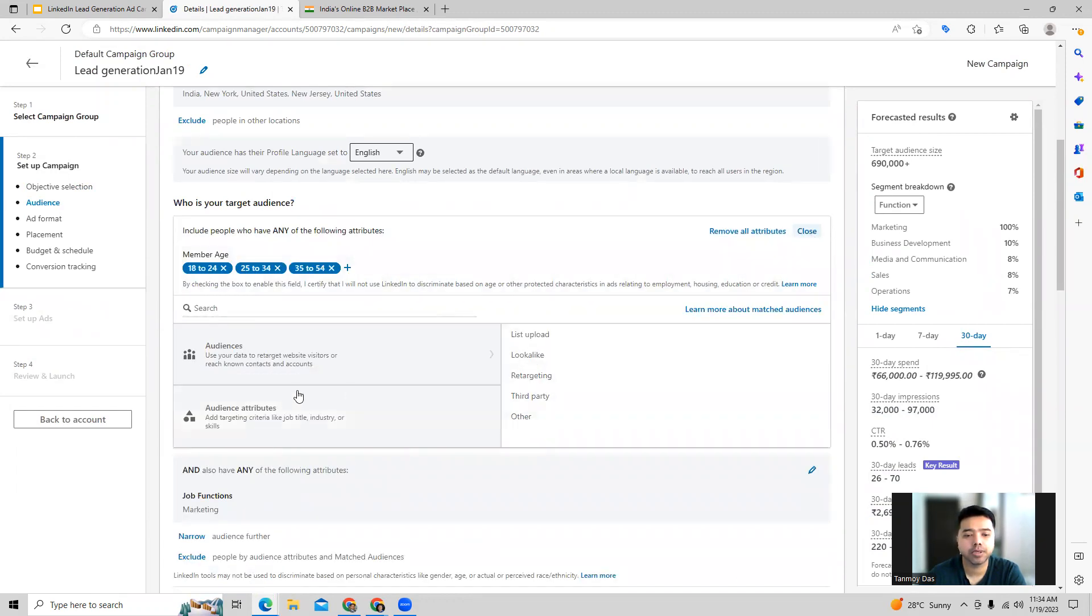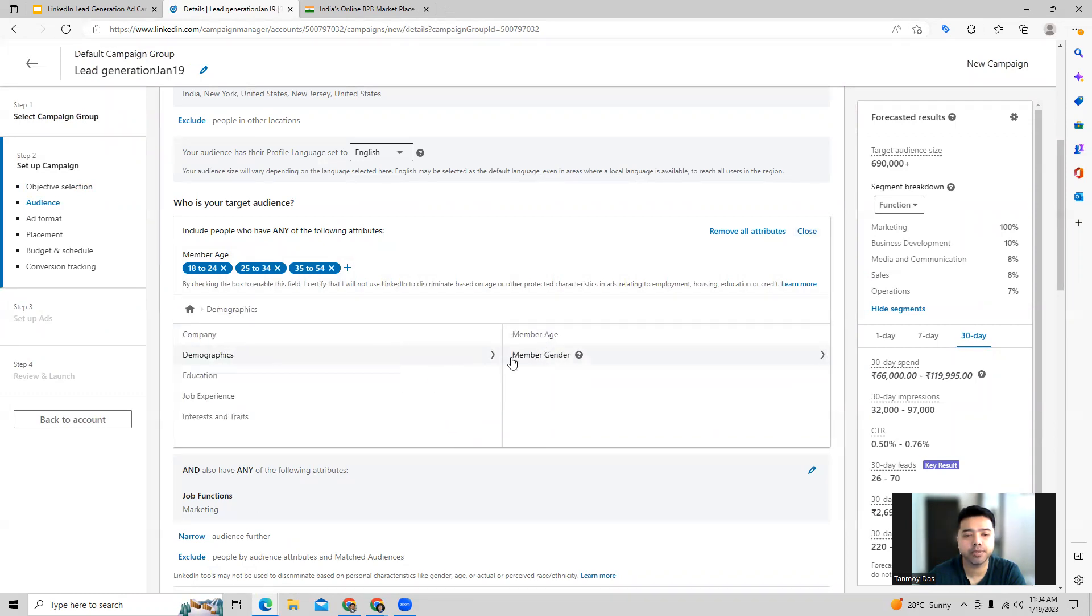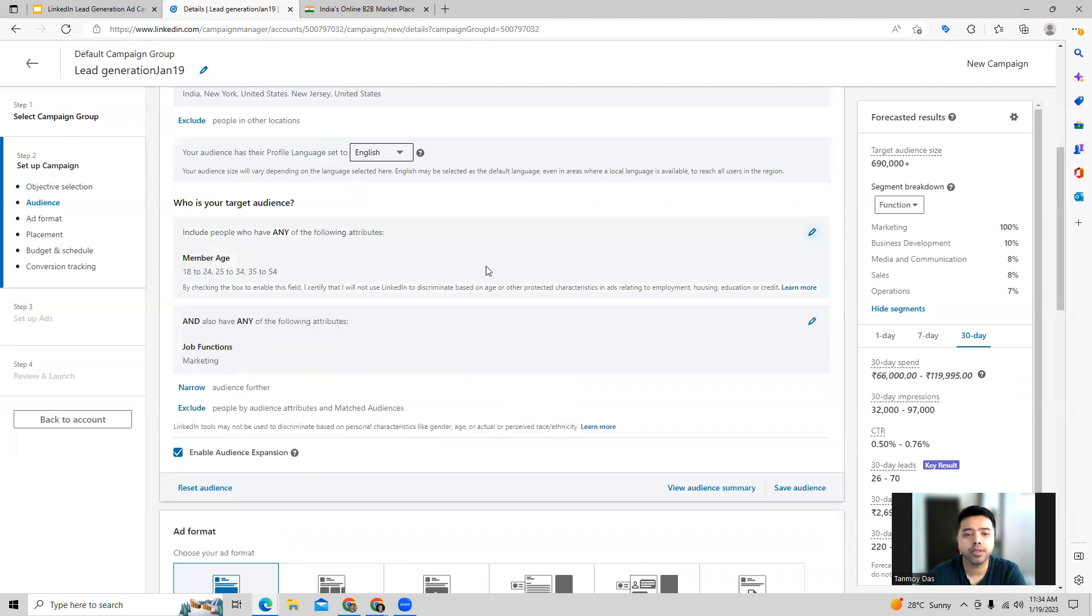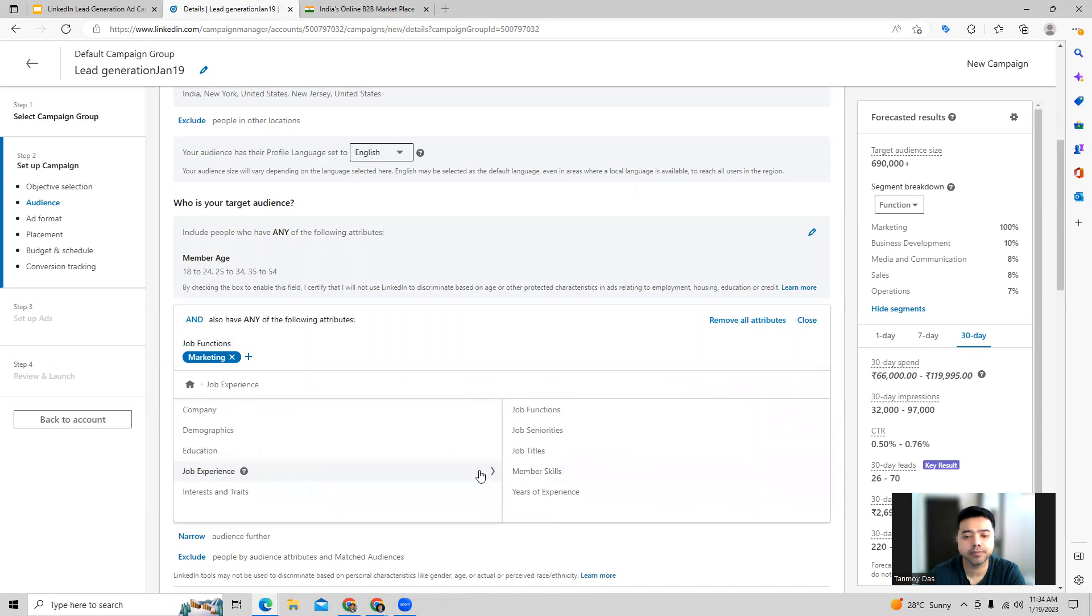Age, gender, all those things which we can select from here: member age and member gender. Apart from that, if you want, you can also go ahead and add some other audiences like job functions and job titles, which we can target from here as well.